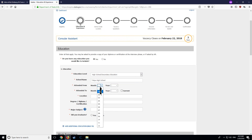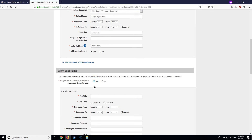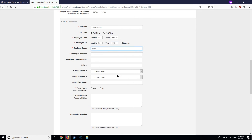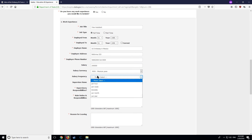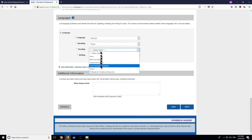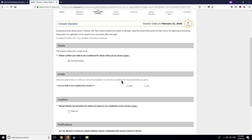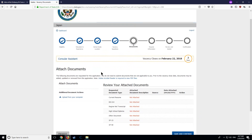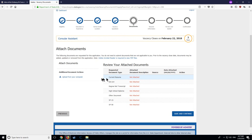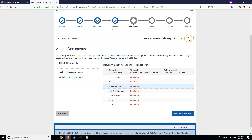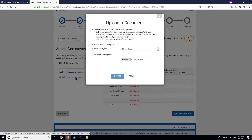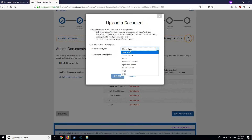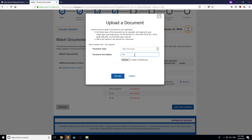Please answer all the questions throughout this web form as completely and accurately as possible. Doing so will help you let us know about your experience, education, and any other qualifications that could make you stand out. Also, please remember to upload in the document section of your application your latest official education certificate, such as a high school diploma or university degree, as well as your results in a TOEIC or TOEFL test.